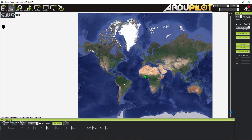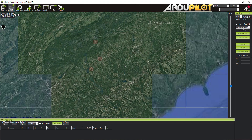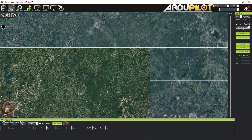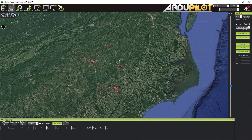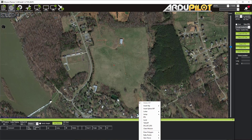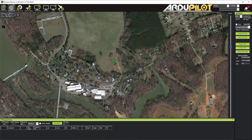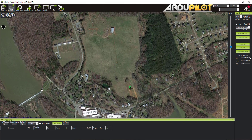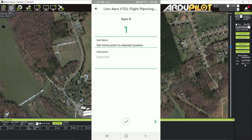Item one: set home point to desired location. Right now our home point is at zero-zero, out in the middle of the ocean. I'm going to right-click and click 'Set Home Here' over the field I want to fly. Our home location and altitude above sea level are now set, so we're good to go.